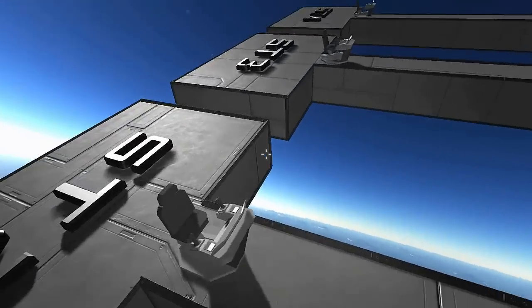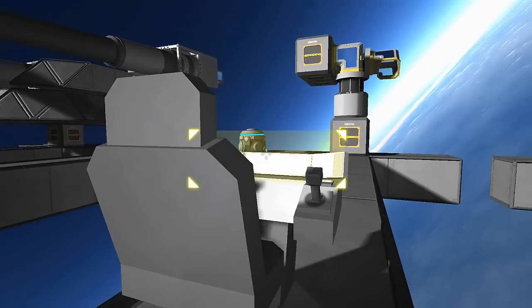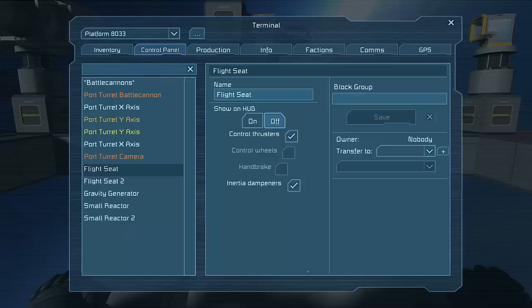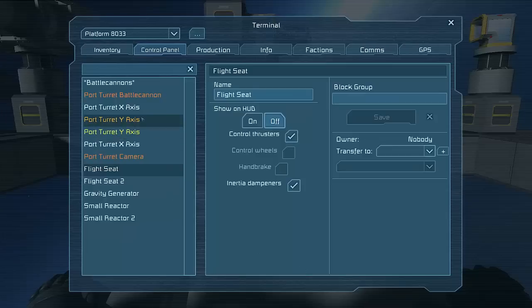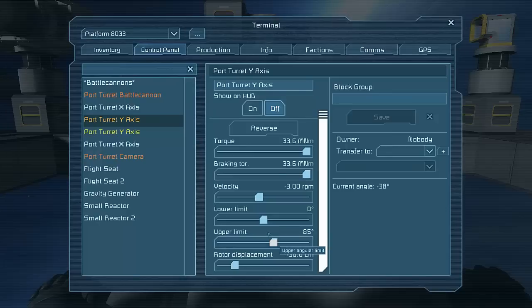So the settings for this are, what you've actually got is on the y-axis which that one is, it's set to 85 so this means it will be flat. It isn't currently because there's a small bug in it and it sits at minus 38 for some reason.